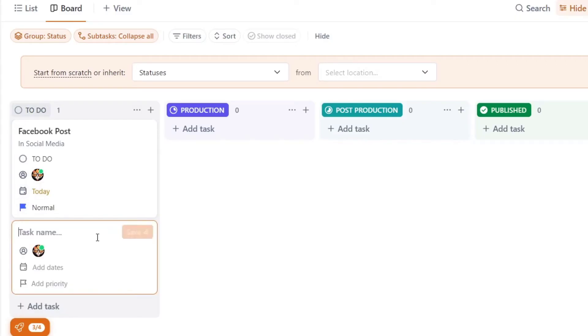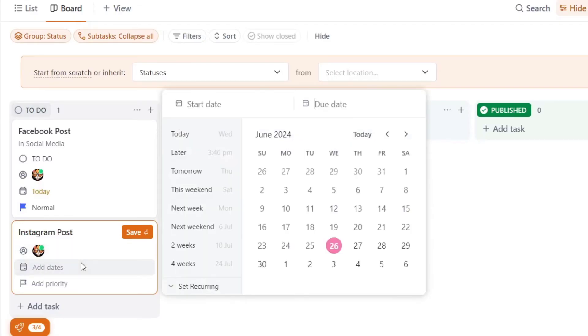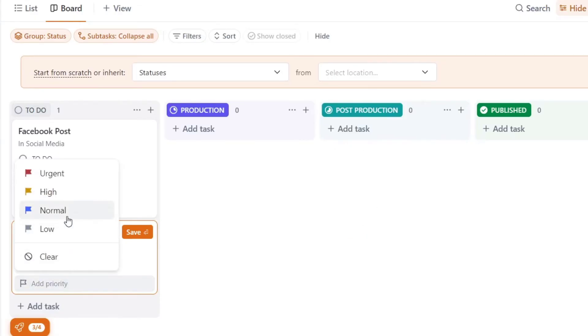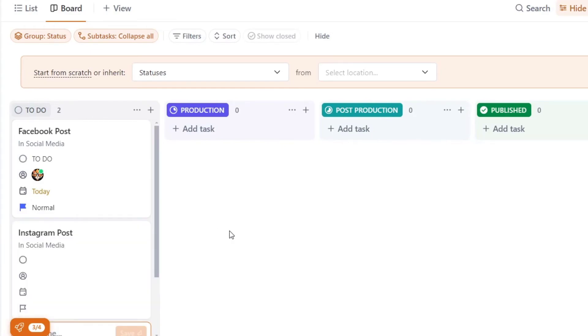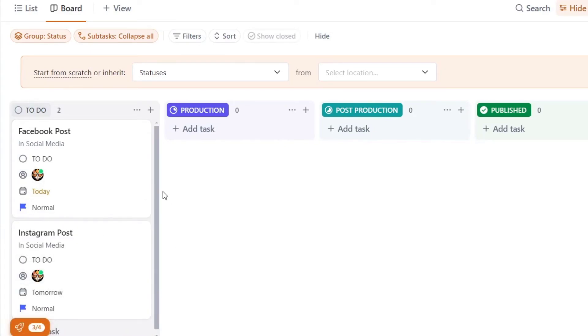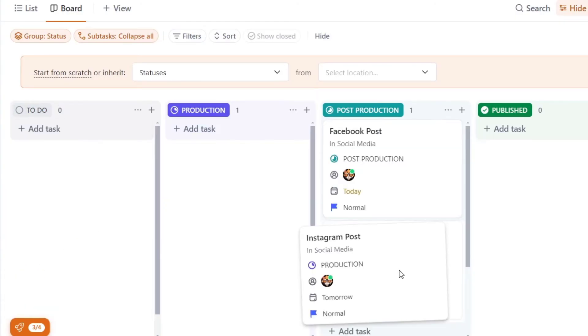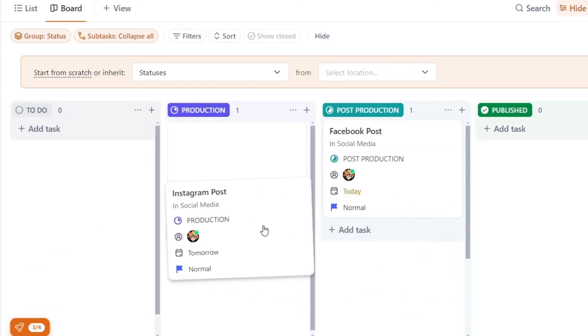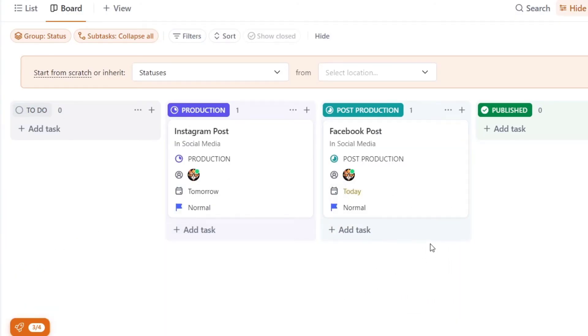So here now I have my Facebook post where I can get started. I can add a new task, for example, Instagram post and do exactly the same thing. Let's say this is for tomorrow and priority is normal and I save it. Now I have two tasks to do here inside ClickUp.